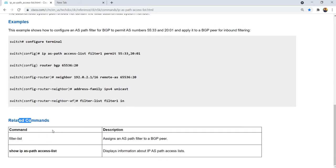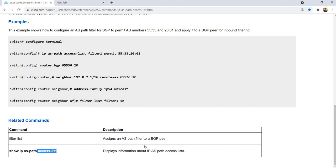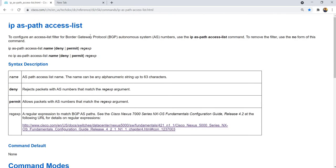This is an example of how you configure an AS-path filter for BGP to either permit or deny AS numbers and apply it to a neighbor for either inbound or outbound filtering. These are the related commands. Filter-list assigns an AS-path filter to a BGP neighbor — I'll show that later. Show IP AS-path access-list displays information about IP AS-path access lists. This is from the Cisco website.